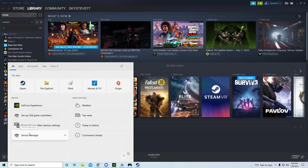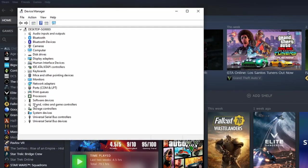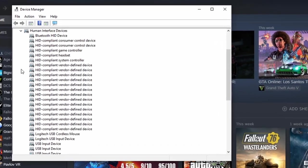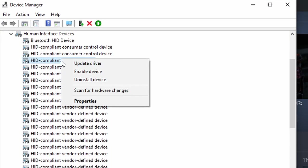go into the device manager, human interface devices. You should see an entry for HID compliant game controller. Right click on that and set to enable.